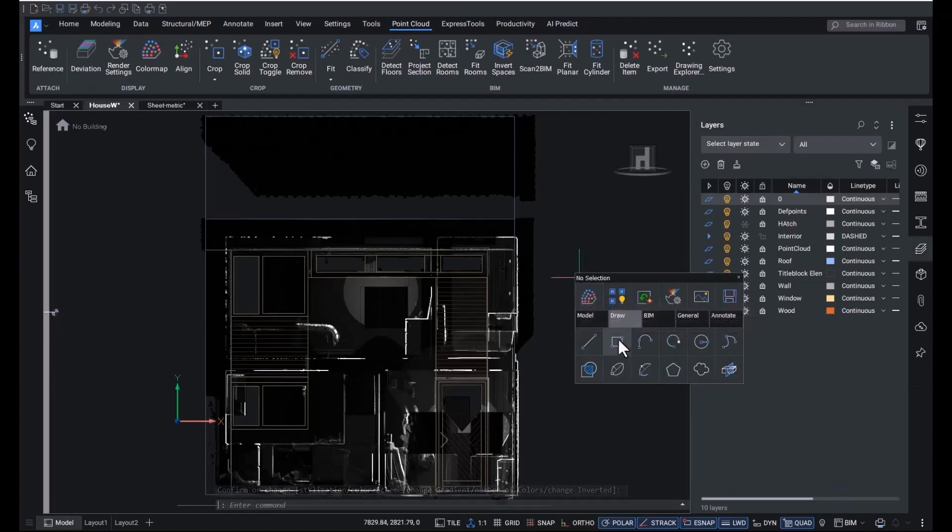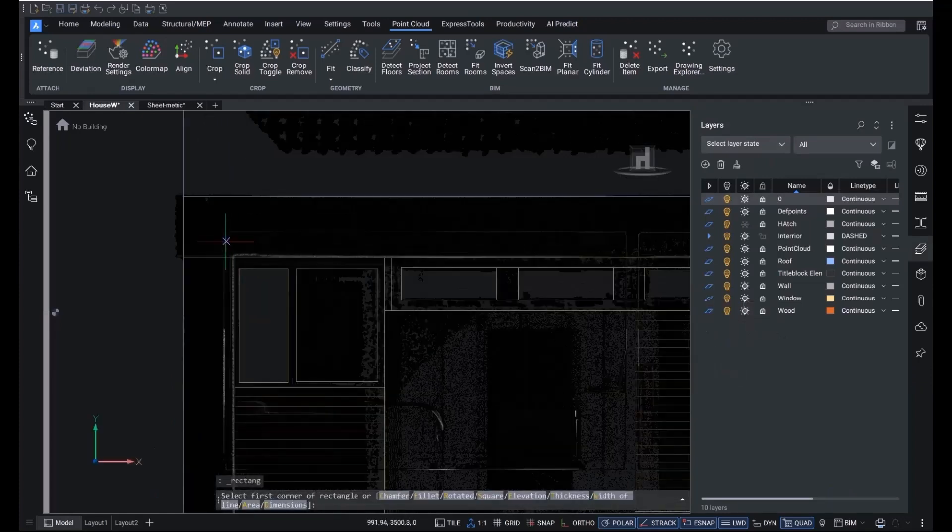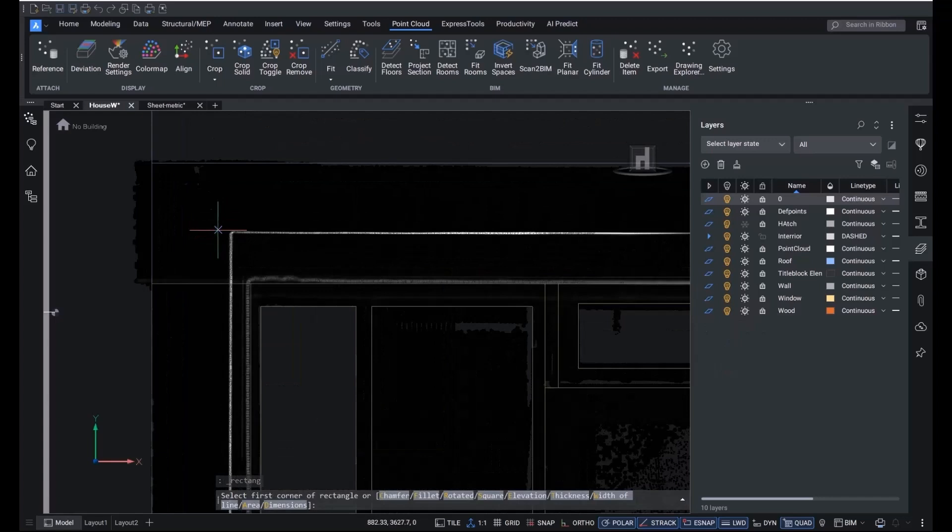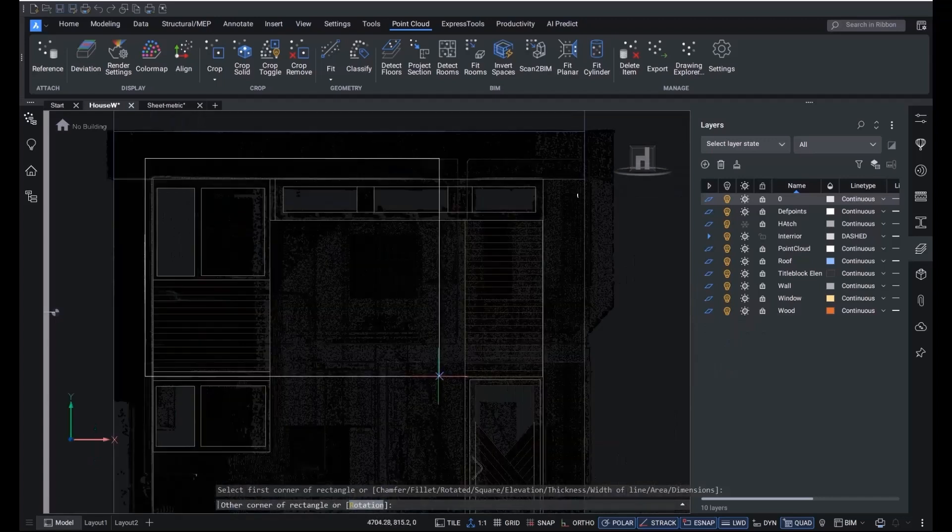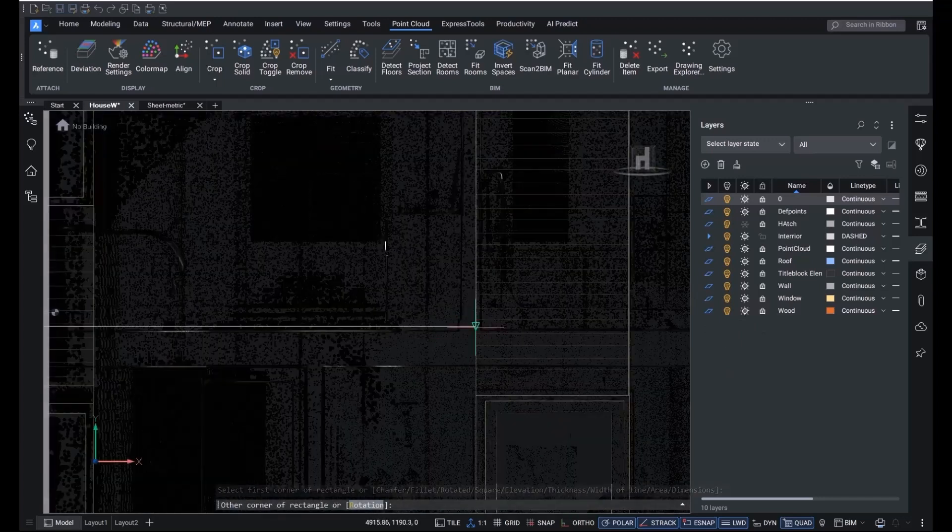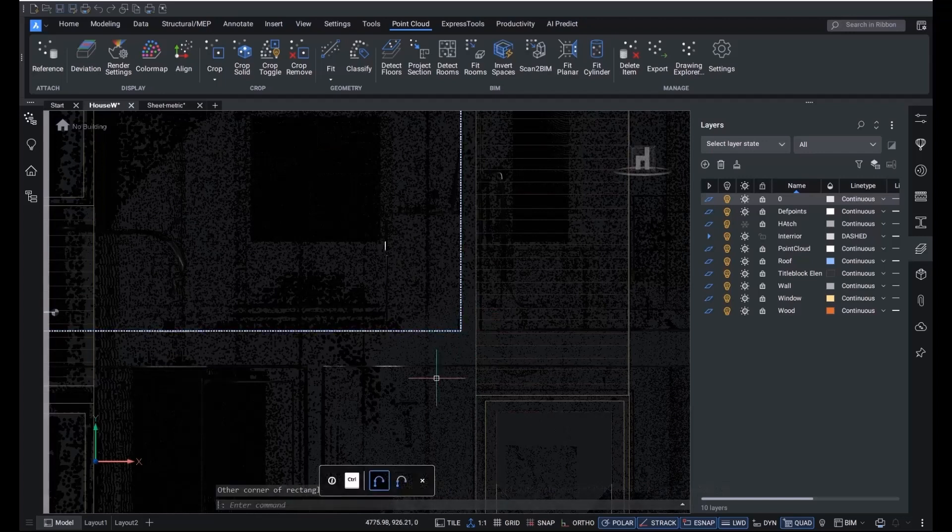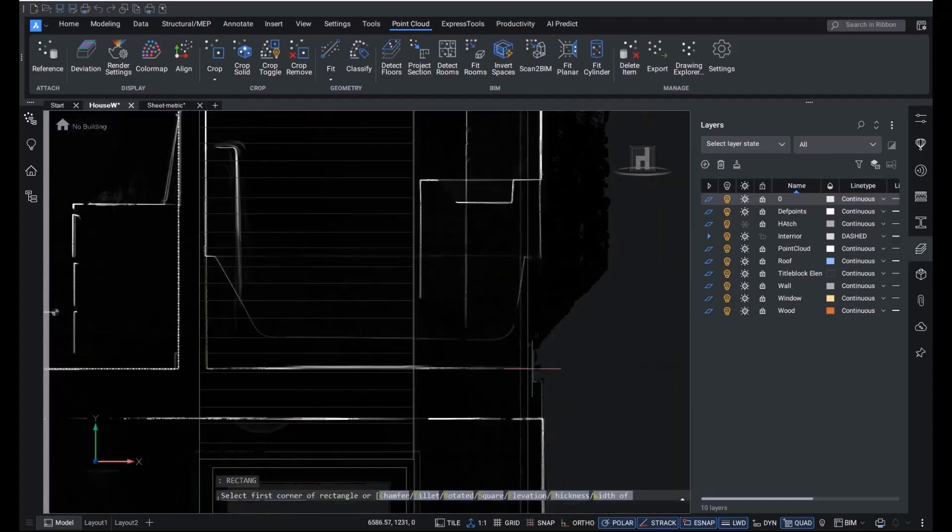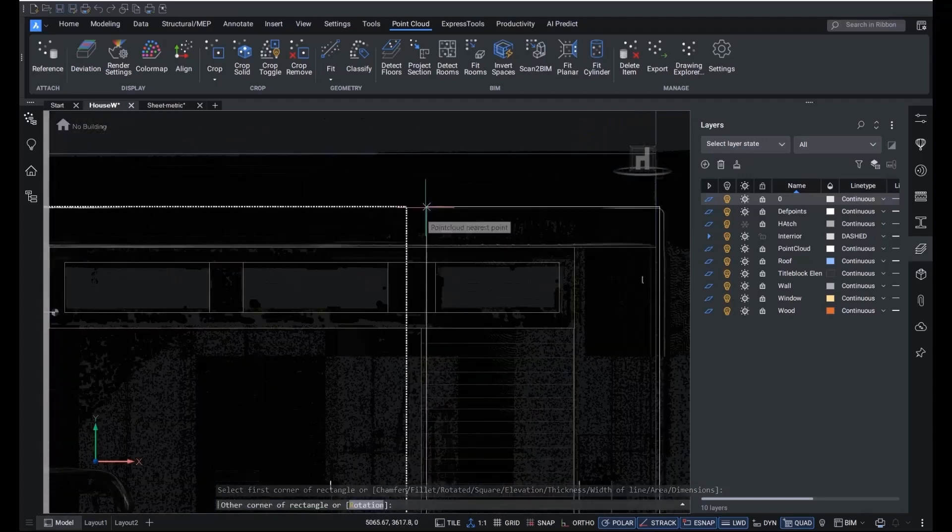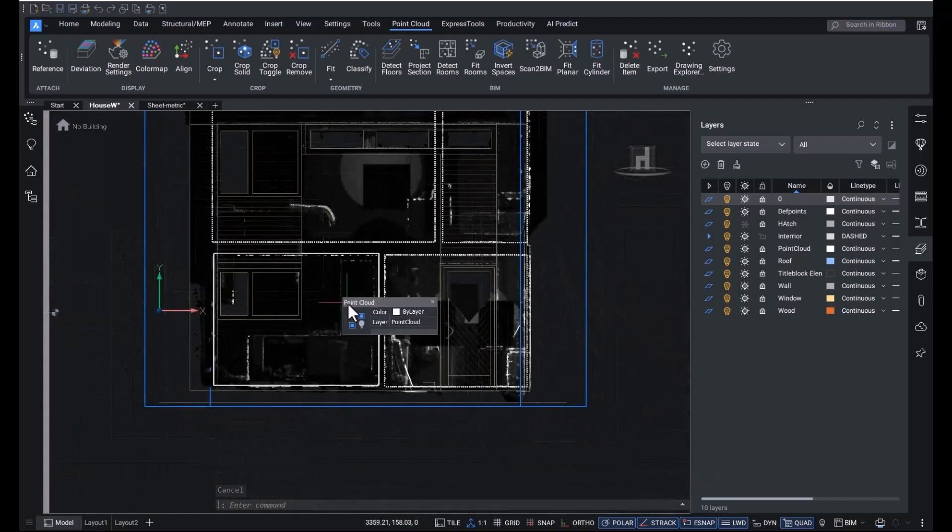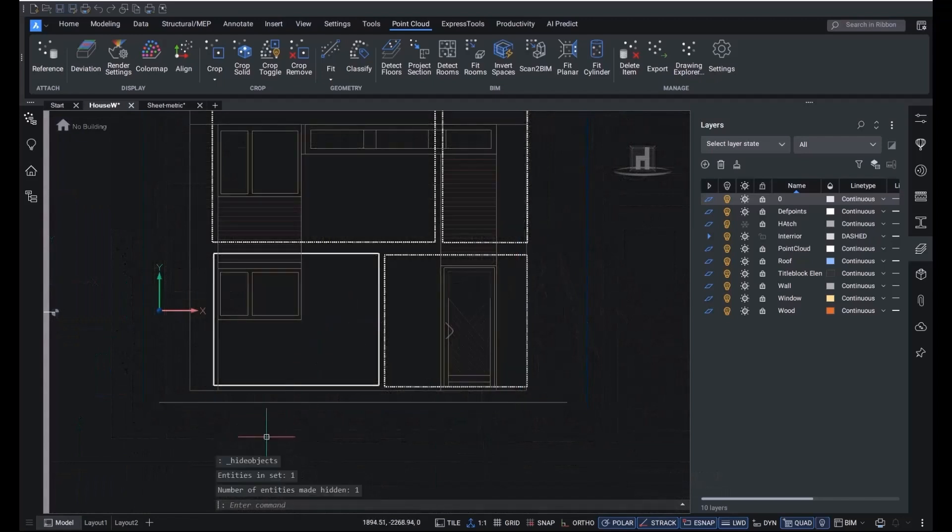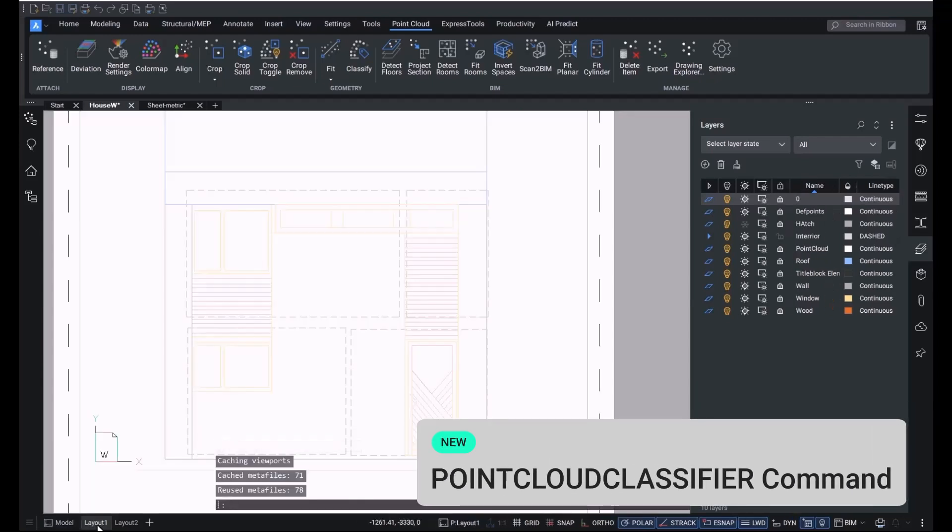It works especially well with orthographic views and allows you to see how different parts of the building relate to each other. In this example, we're tracing the inner walls on an elevation drawing, just using the plain rectangle command and snapping to points in the scan. Then switch over to a layout and there you have your inner walls.